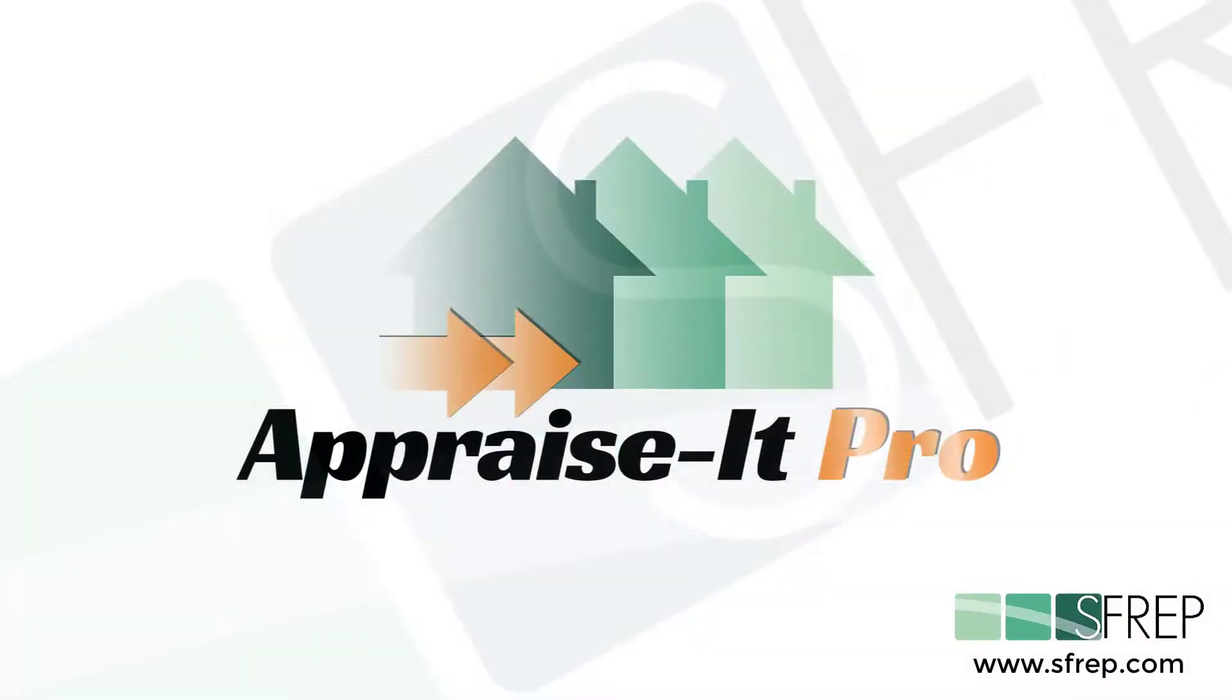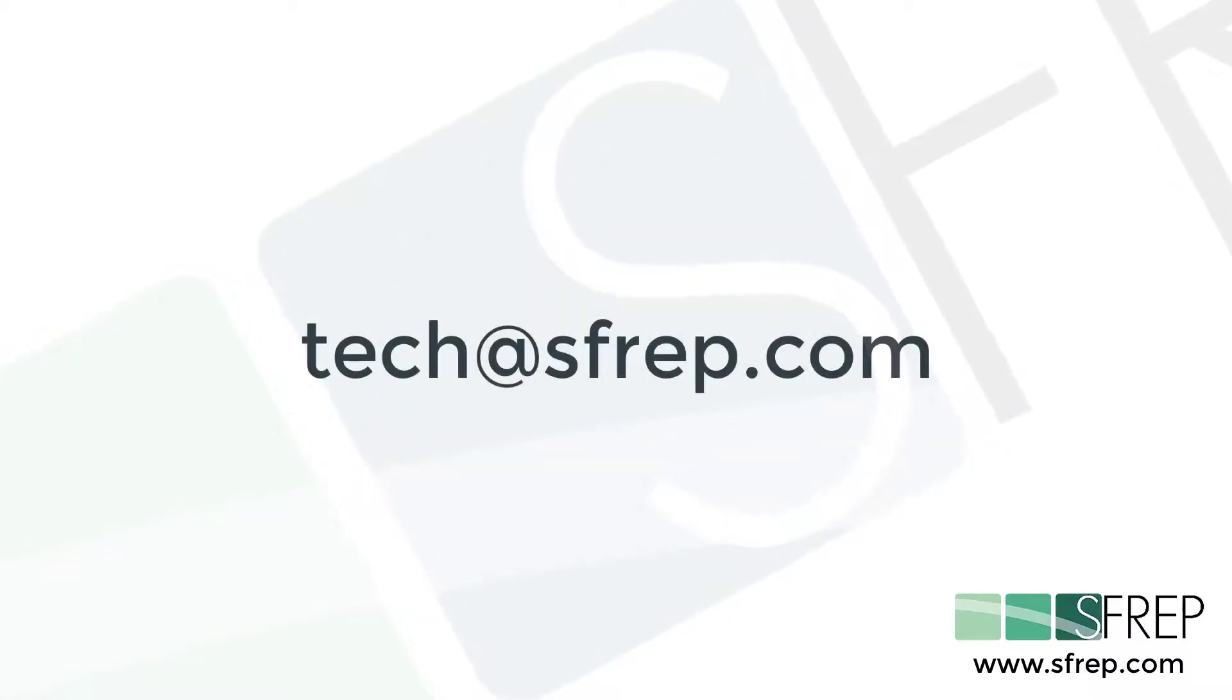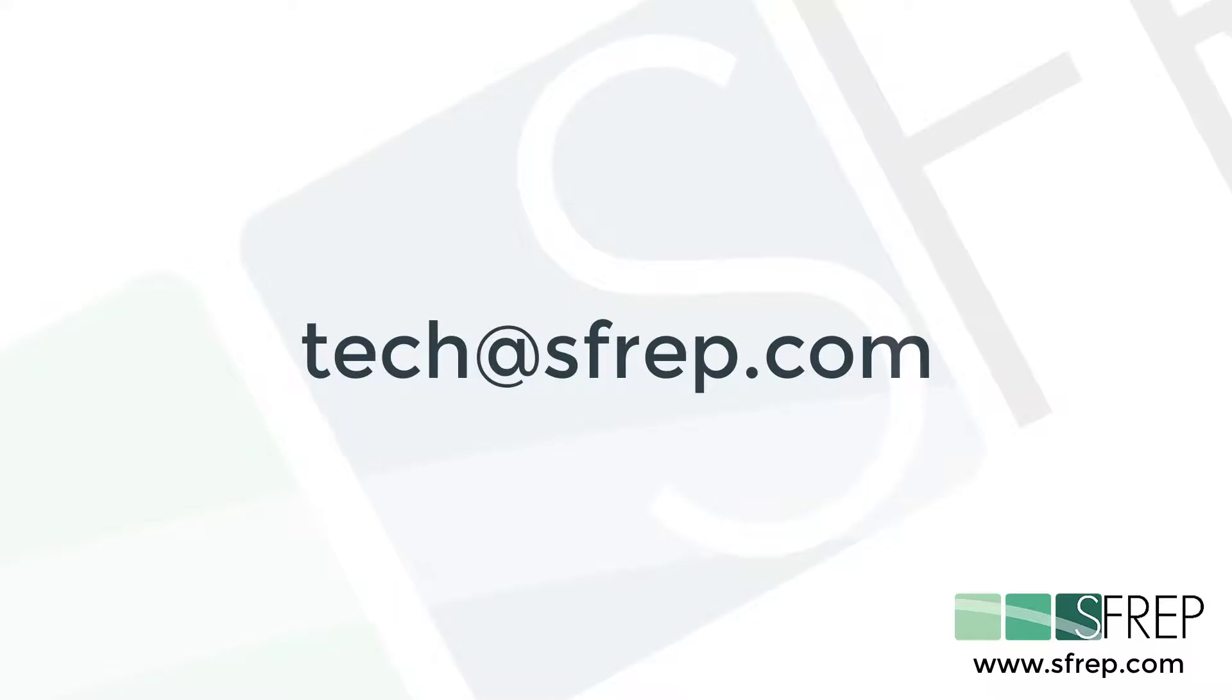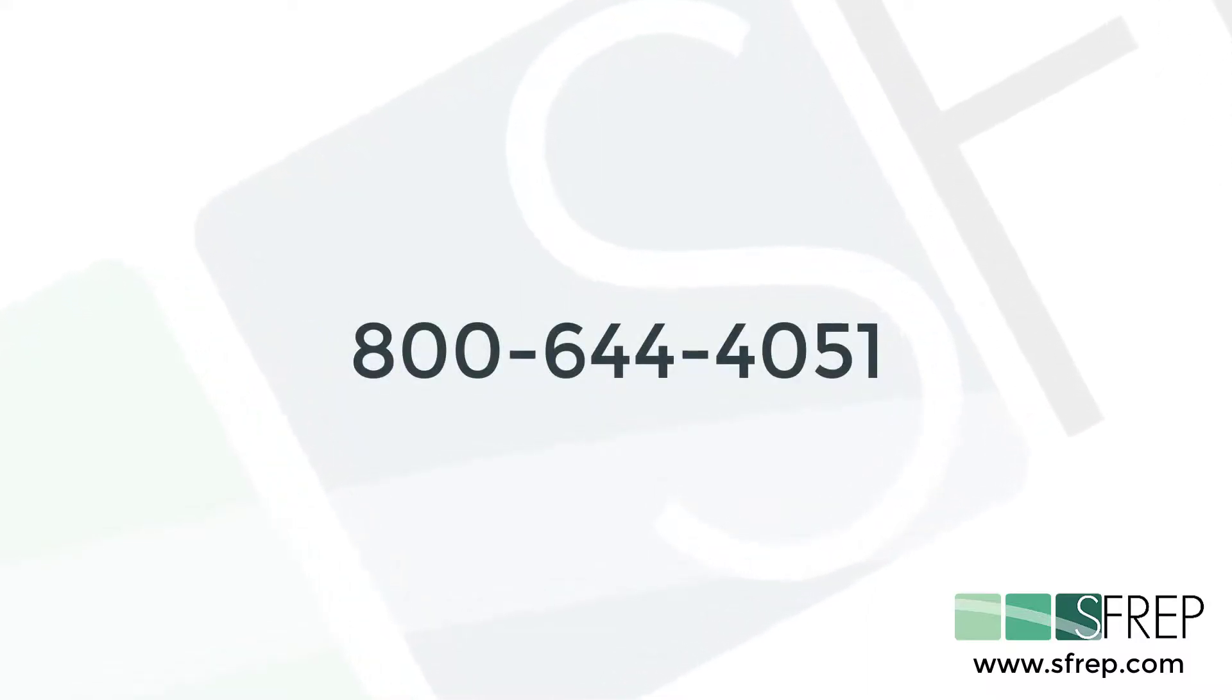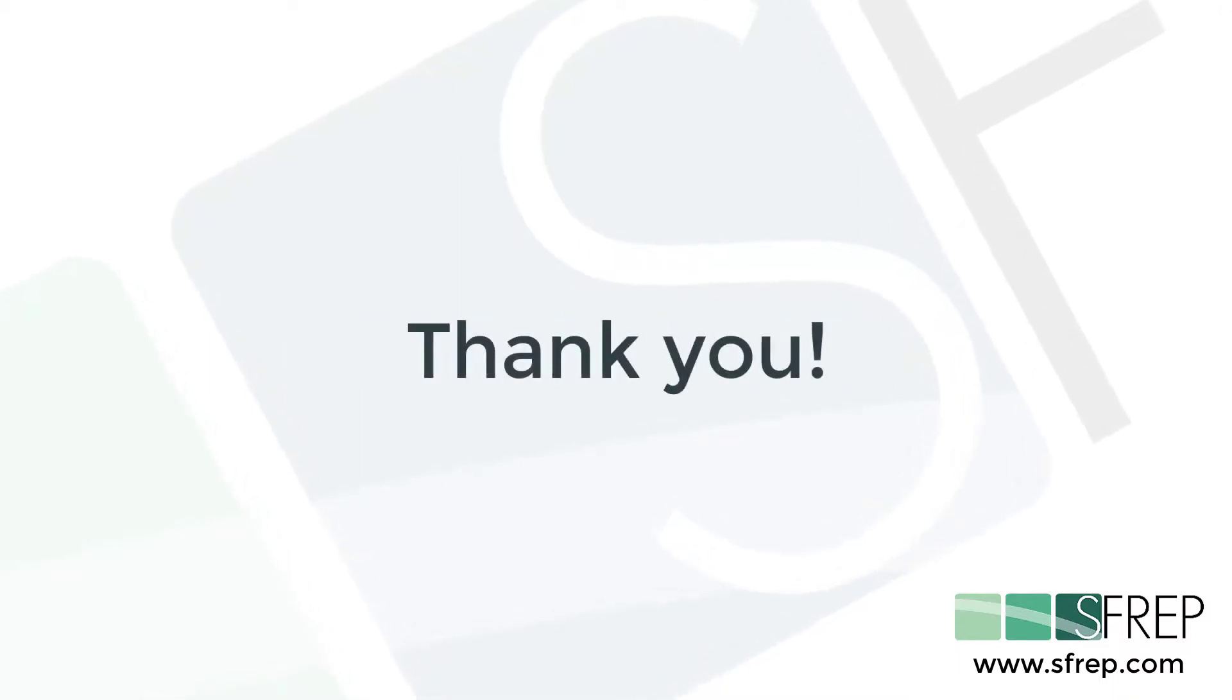And that is it. If you need help or have any questions, email us at tech at SFREP.com or give our tech support a call seven days a week at 800-644-4051. Thanks for watching, and as always, thanks for being an SFREP customer.